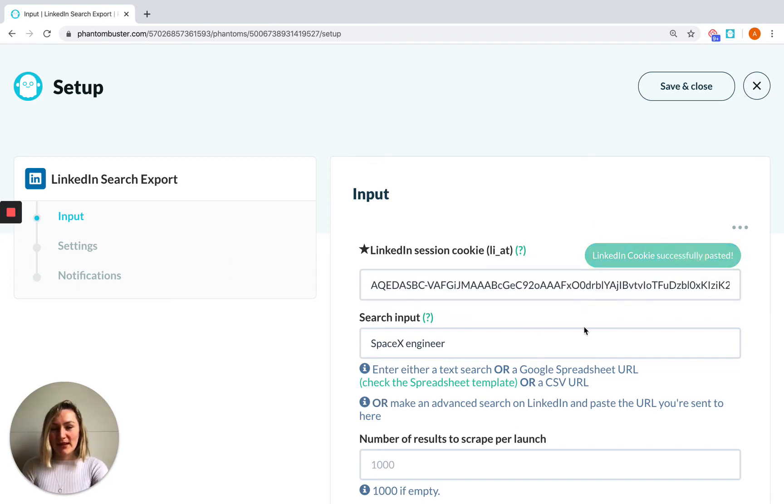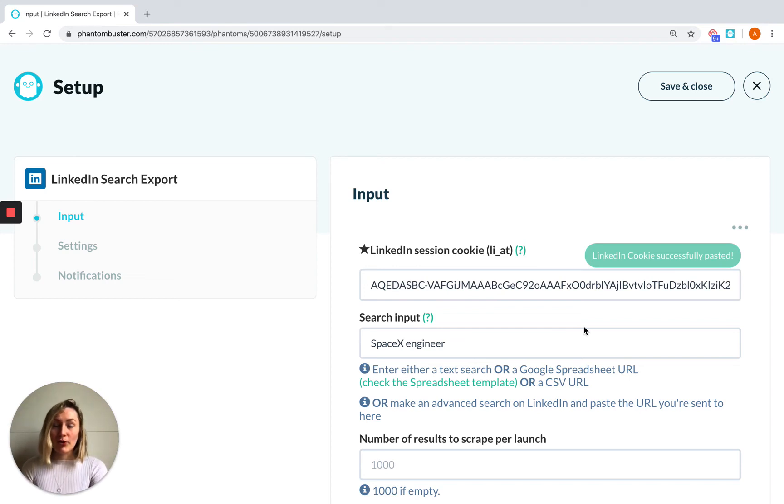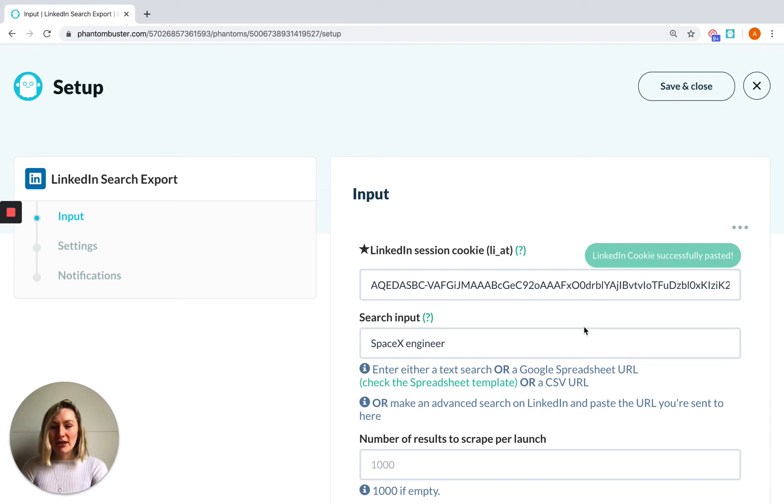If you're not using Chrome or Firefox, or you want to retrieve your cookies manually, that's fine. You can do that using our tutorial on our FAQ page.